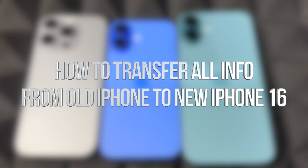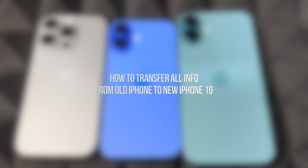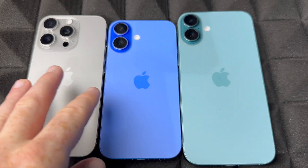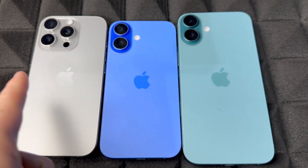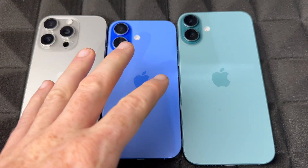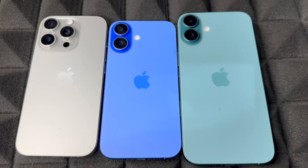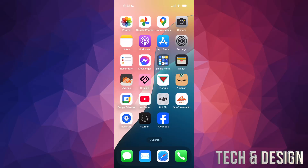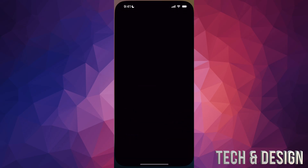Hey guys, in today's video I want to teach you how to transfer information from your old phone to your new phone. It doesn't matter which one it is, you guys can follow along with this video. This is for those of you who already have an older iPhone. If you're brand new to iPhones, I have a separate video for that. This video is if you want to transfer stuff. Right now on your old phone, go into Settings.